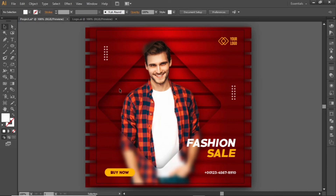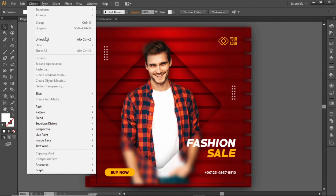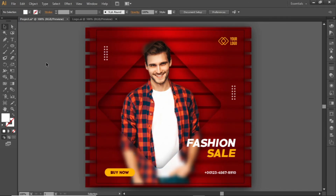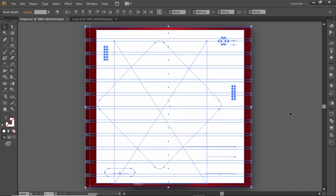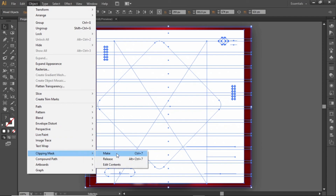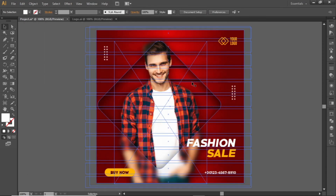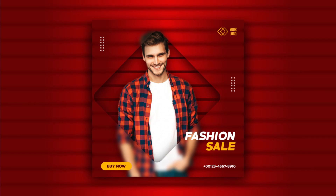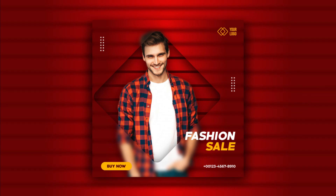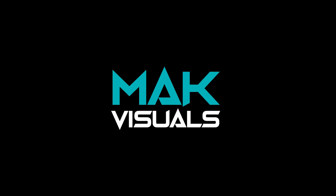This design is now complete. Open the Object menu and select Unlock All to unlock the background. Select the rectangle tool and create a rectangle equal to the size of the artboard. Press CTRL+A to select everything, open the Object menu, and make a clipping mask. Here is the final output of the banner with a nice glassmorphism effect. Hope you liked today's design tutorial — don't forget to like this video, subscribe to the channel, and stay tuned. See you in the next one!